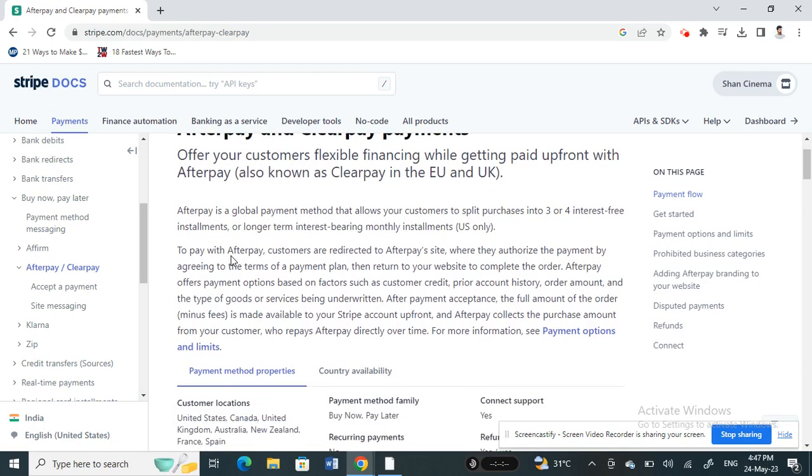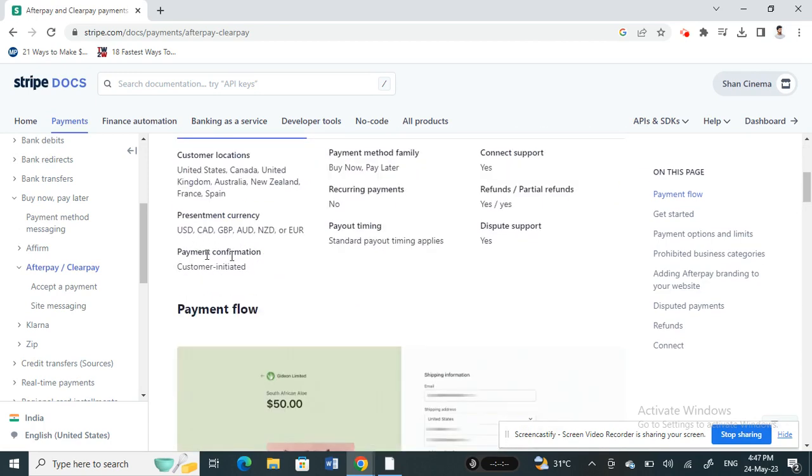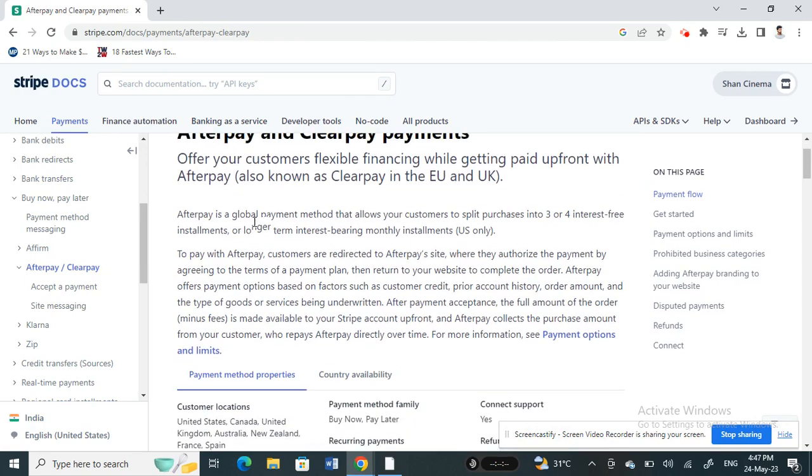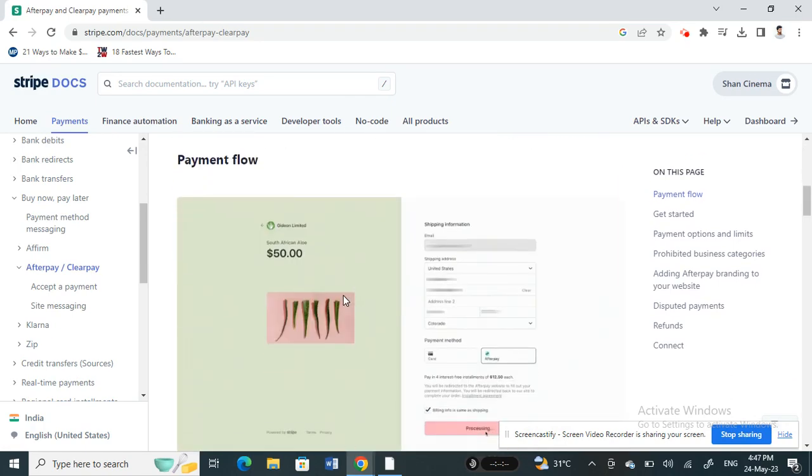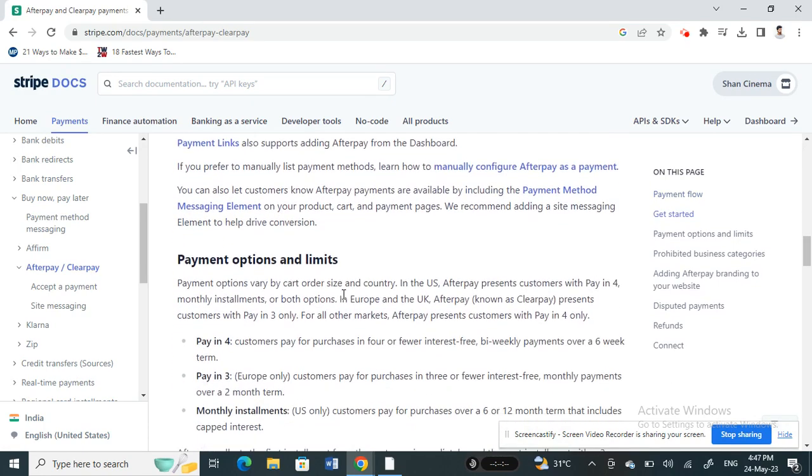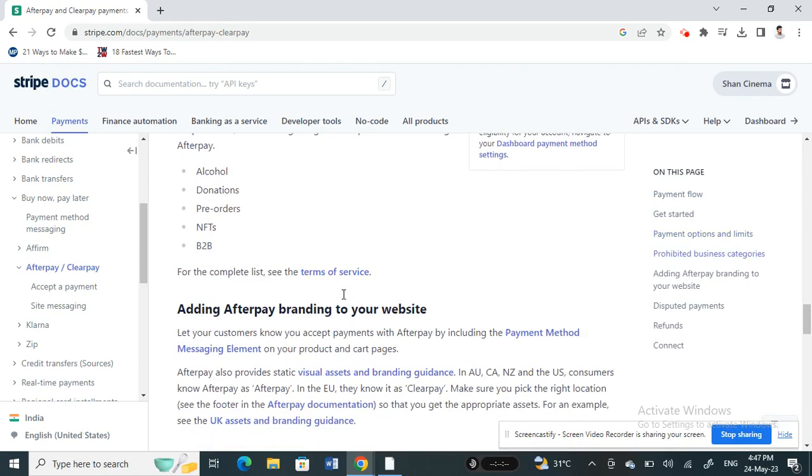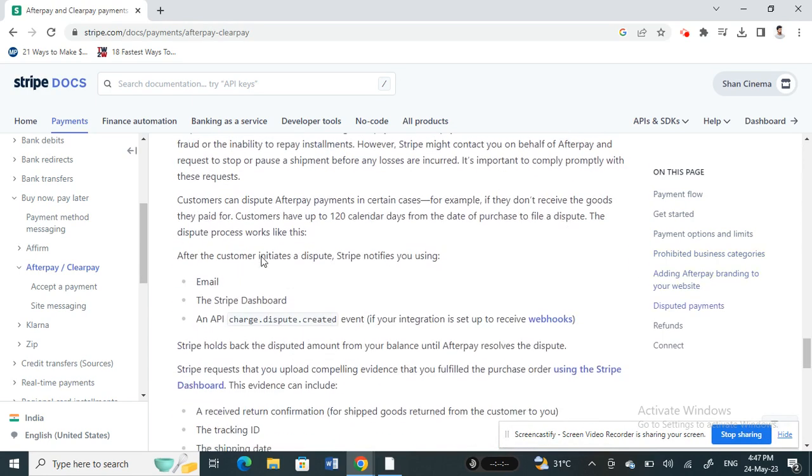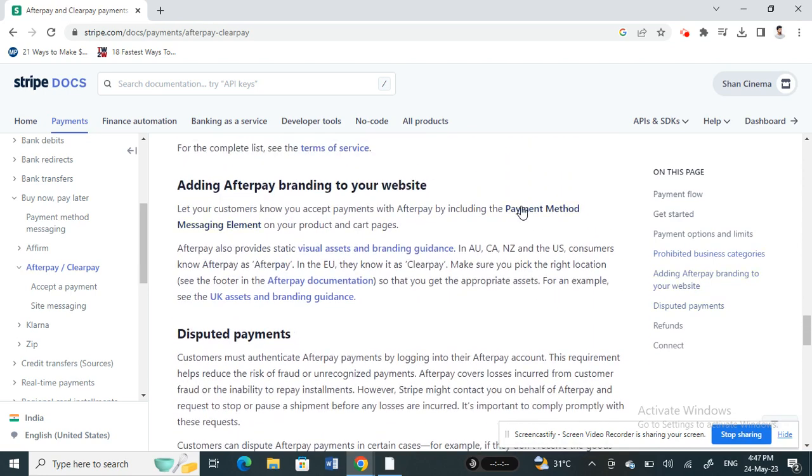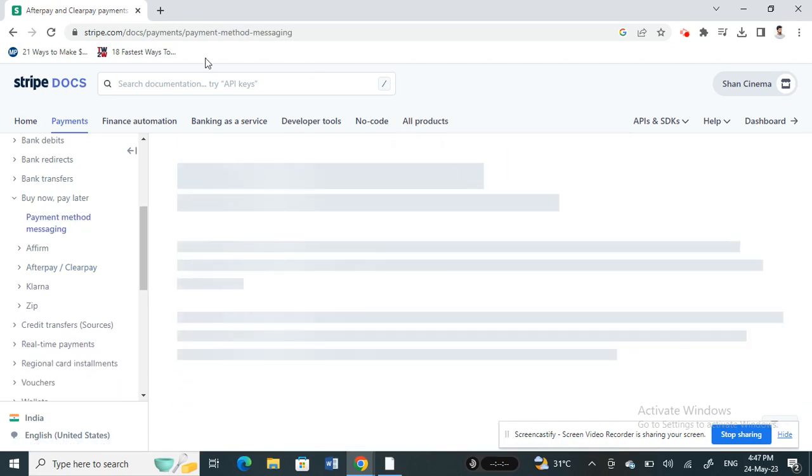Under 'Afterpay payments,' if you scroll all the way down to 'Adding Afterpay branding to your website,' that's how you add it. Click on the link 'Payment Method Messaging Element.'